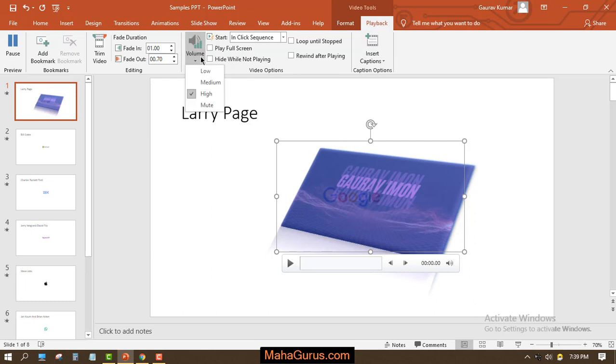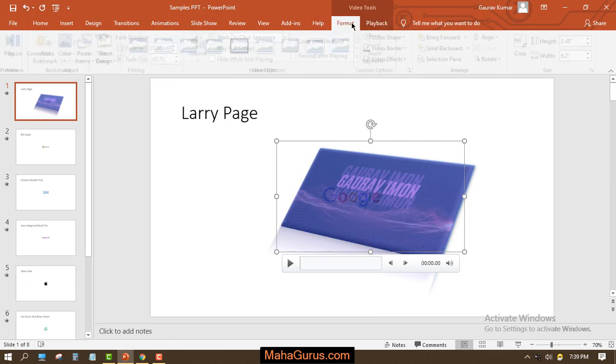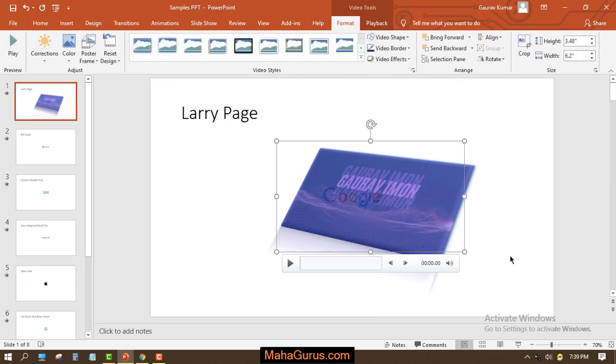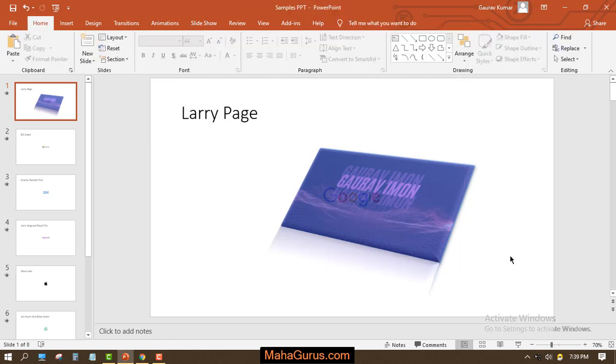Volume, you can use this one. You can keep the volume low, medium, high, and even you can mute the volume. This way guys, you can edit a video in Microsoft PowerPoint. That's all for today.